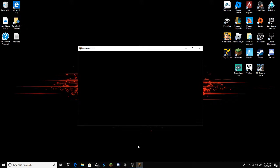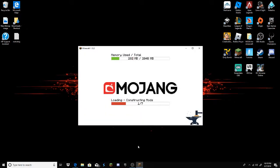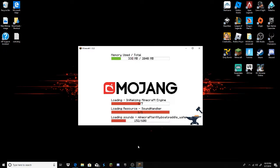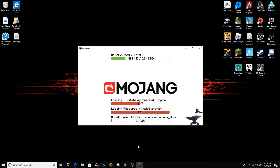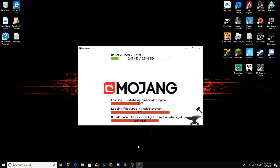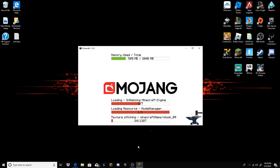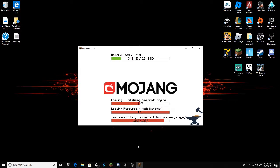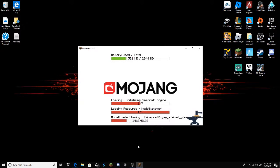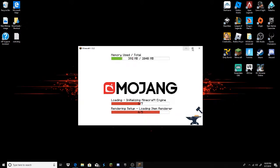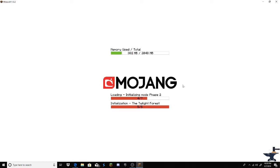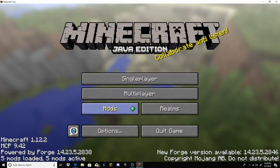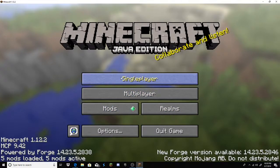And if we get at least 10 likes on this video, I will start a series on Twilight Forest. Just, if you want, if you want to see that. And now it's just loading in. Let me just do this. And there we go. It's done.